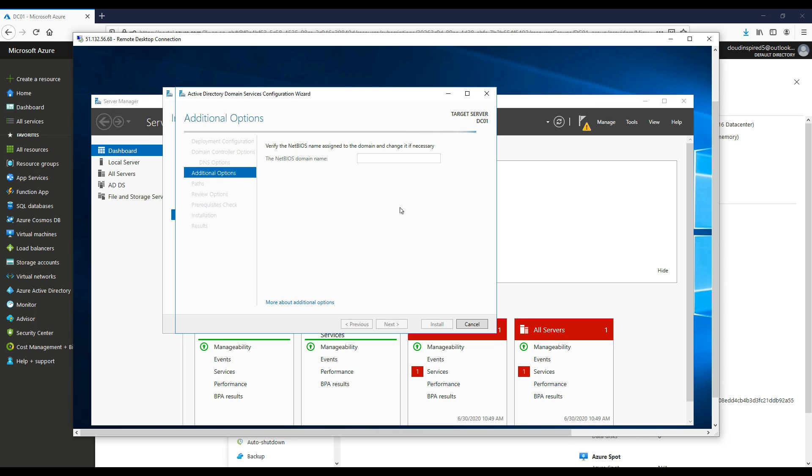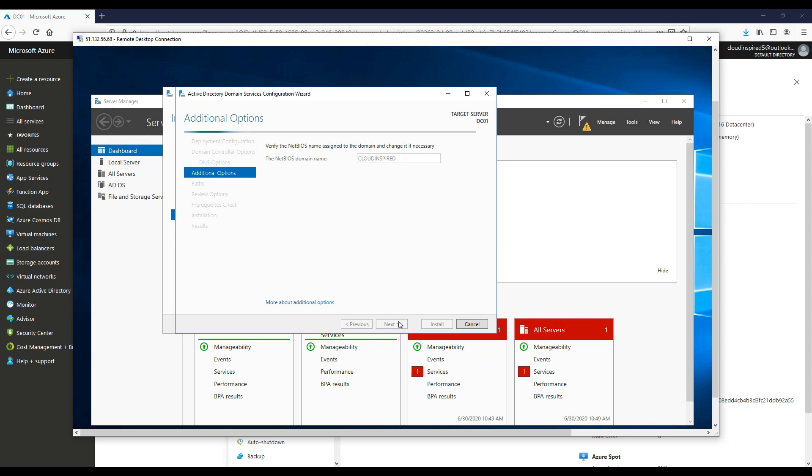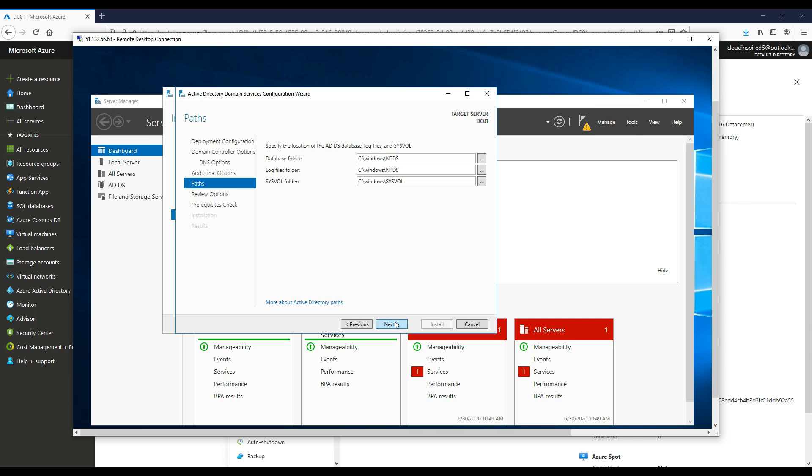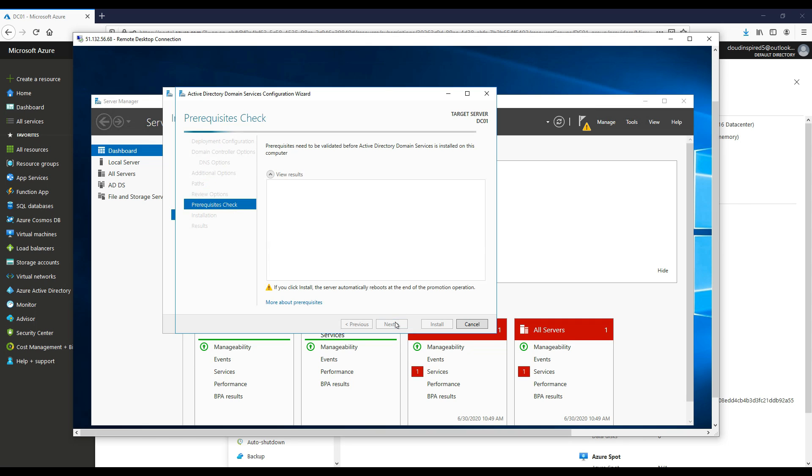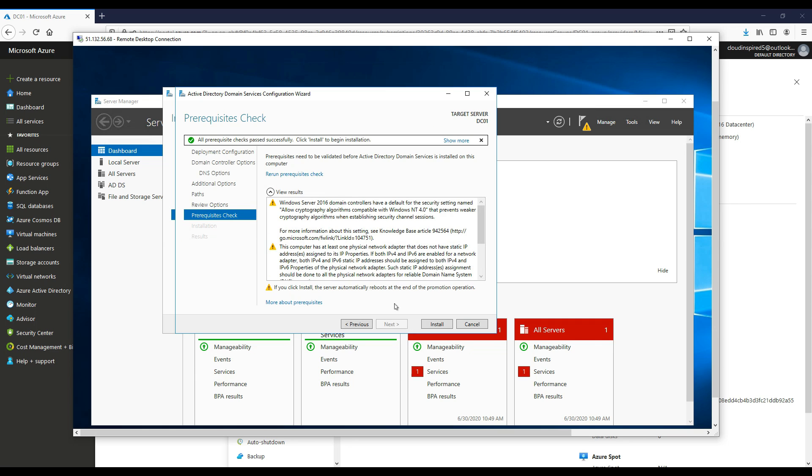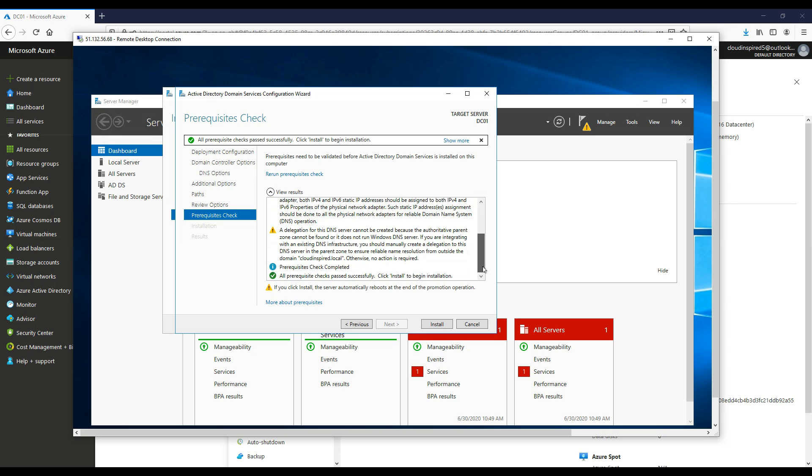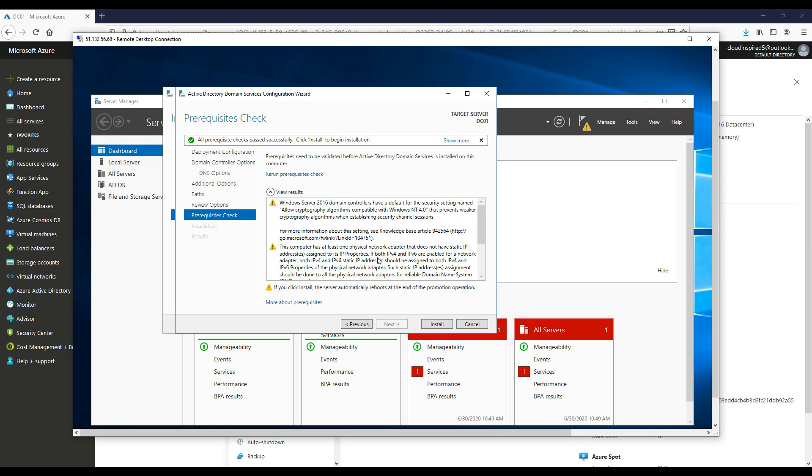The NetBIOS name should automatically fill with cloudinspired. Click next and choose all the default paths for our database, logs, and sysvol folder. Once all the prerequisite checks are done, check to see if they're okay. If all good, click install. We'll speed up the video after this point once the domain controller has been installed and promoted.